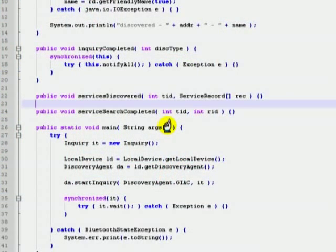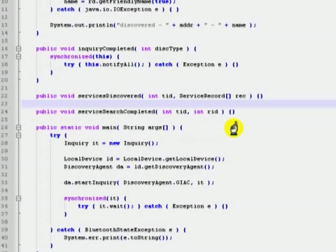As in the previous sections, let us start with device discovery using JSR82 API. The process of device discovery can be broken down into five stages.